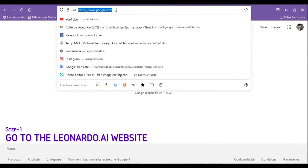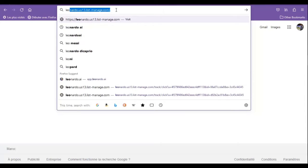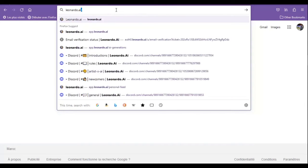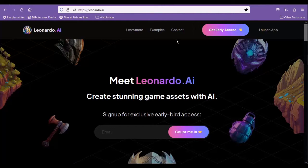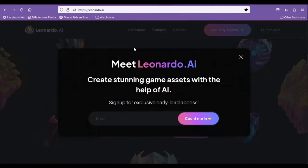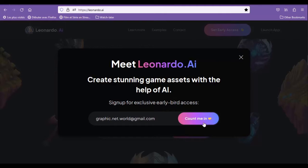Step 1: Go to the Leonardo AI website. The first step is to go to the Leonardo AI website by typing Leonardo.ai into your browser's address bar. This will take you to the homepage. Go to the button saying 'Get Early Access' and click on it. A pop-out window will show where you should enter your email address. If you don't have one, just go and create a new one with gmail.com — it's super easy and fast. Then you just have to hit that 'Count Me In' button. In my case, I'm not going to hit that because I already did.